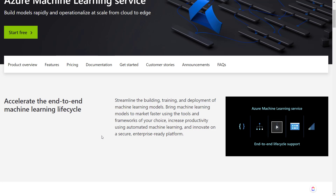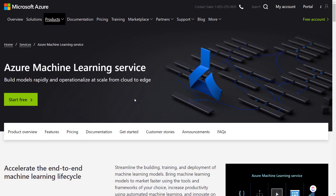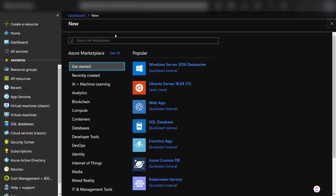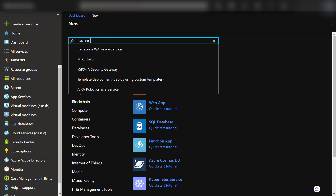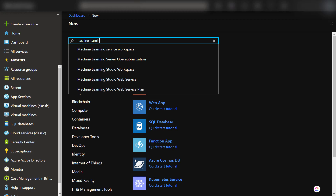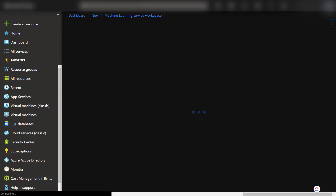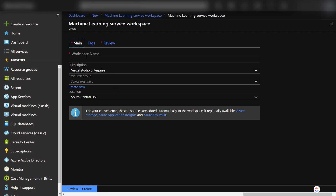The first thing we can do is go to our Azure portal. You can create a service, or you can search for machine learning workspace, click create, and then give it a workspace name, along with the usual subscription, resource group, and location. Then you can click create.